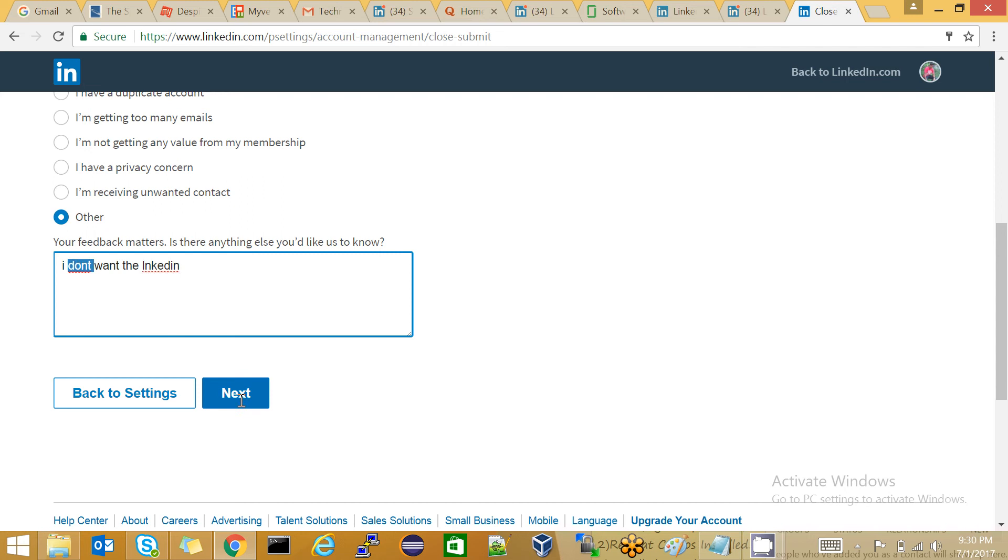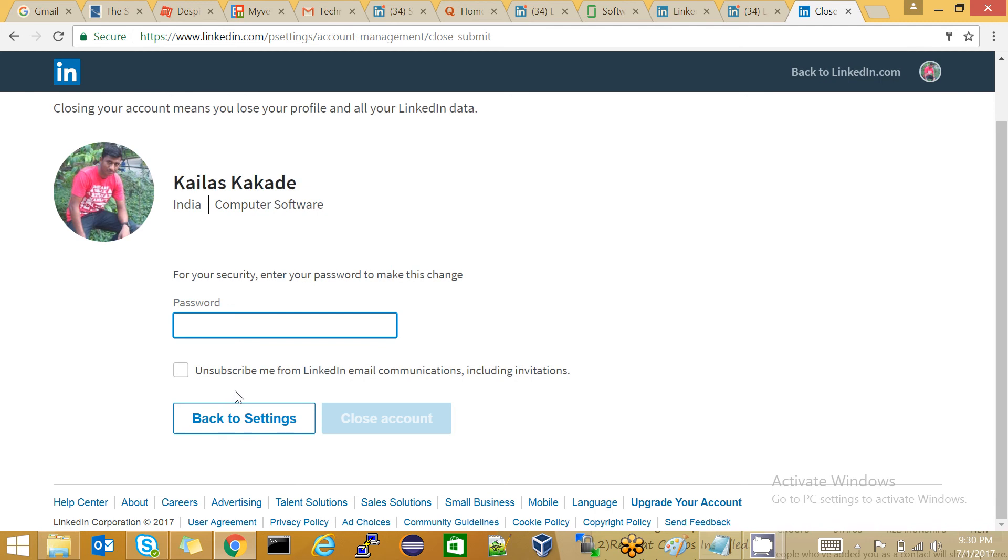Click on Next again, and it will ask you for your password. Here's the step: you have to enter your original password, and that's it. Your account will be closed after confirmation.